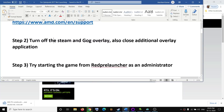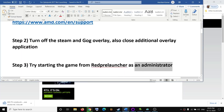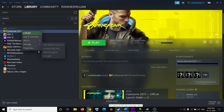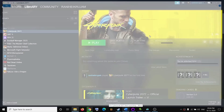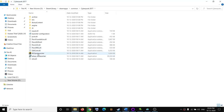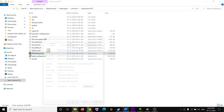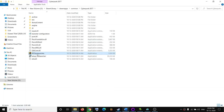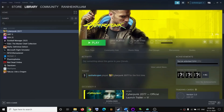The next step is to try starting the game from the REDprelauncher as an administrator. Go to the game installation folder by right-clicking the game, clicking Manage, then Browse Local Files. Find REDprelauncher, right-click it, select Properties, go to the Compatibility tab, and check 'Run this program as an administrator'. Click Apply, then OK, and try launching the game from the REDprelauncher.